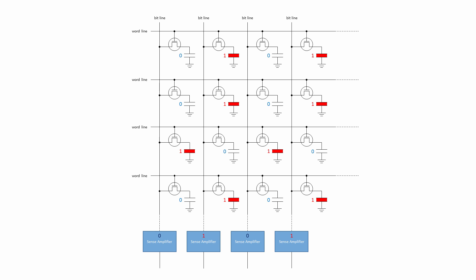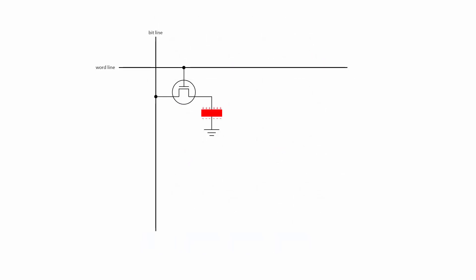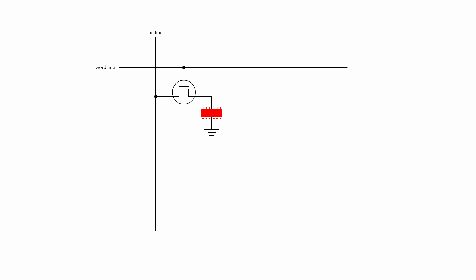Now you may be thinking that this is an awful lot of work just to read the value of one cell. Indeed, to simply change the value of one cell, an entire row must be first read, then rewritten. Well, there's one more feature of DRAM that mitigates this approach. It lies in the fact that the pass transistor is not a perfect switch.